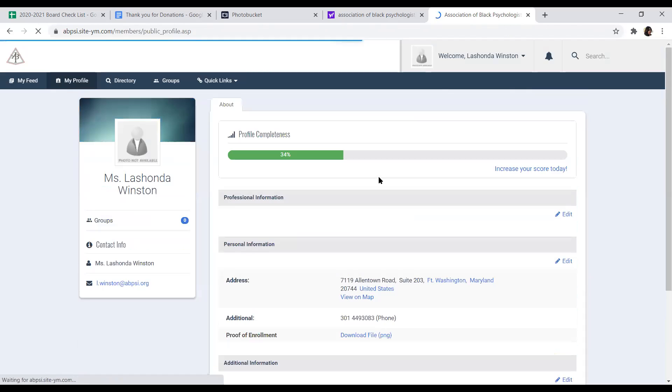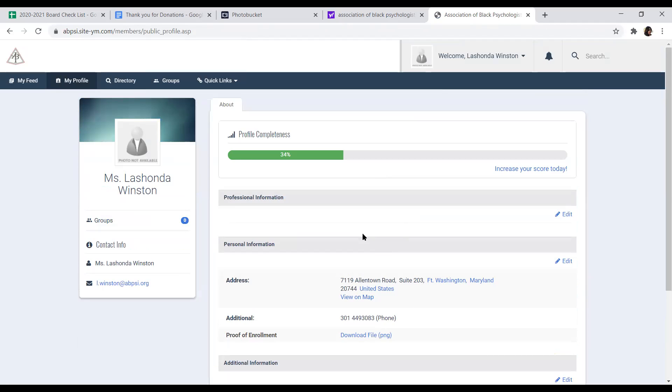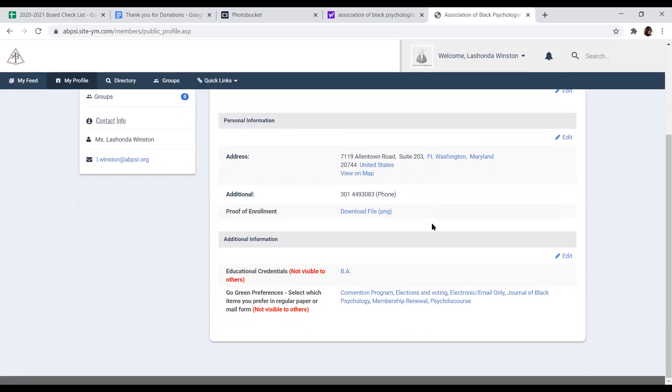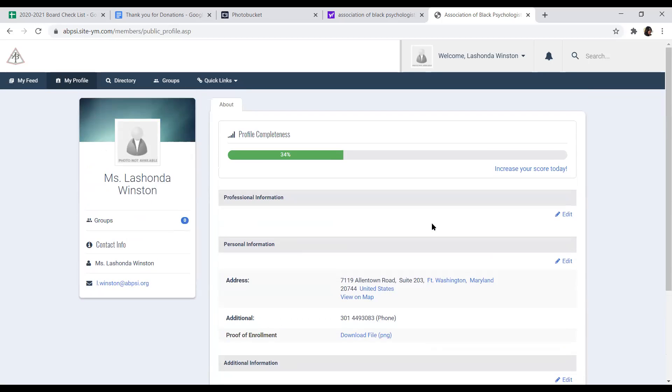Again, this is just a brief tutorial of some of the things that you can do with your new membership platform, Your Membership. It's a very robust platform. And as time goes on, and people get more acclimated to logging into their membership account and using the platform, we'll be developing more tutorials on more of the bells and whistles that this platform offers. We definitely want you to get as much out of this platform as we know that you can, and to make your membership a more robust membership with the Association of Black Psychologists. Thank you.